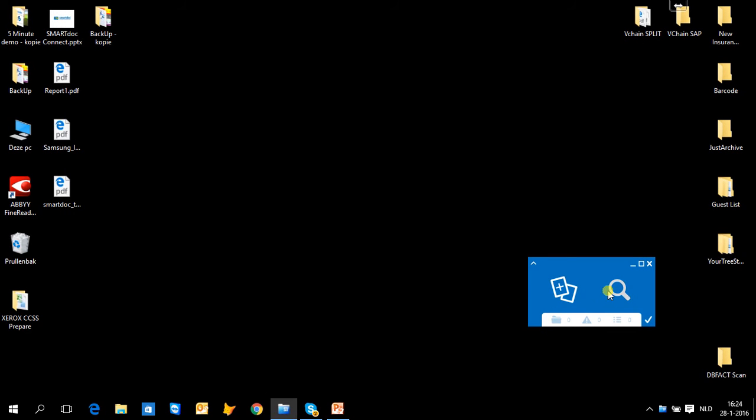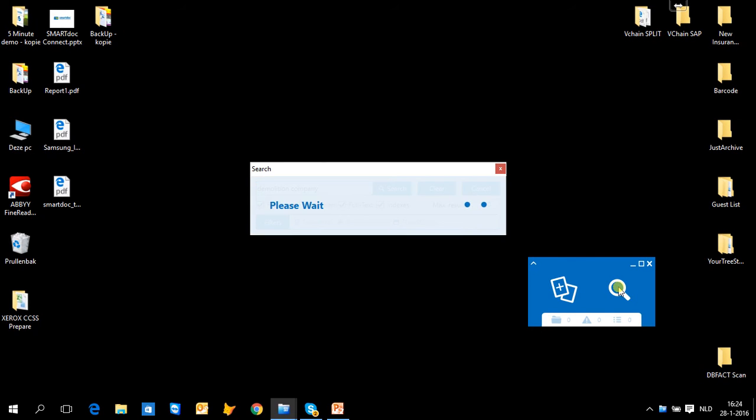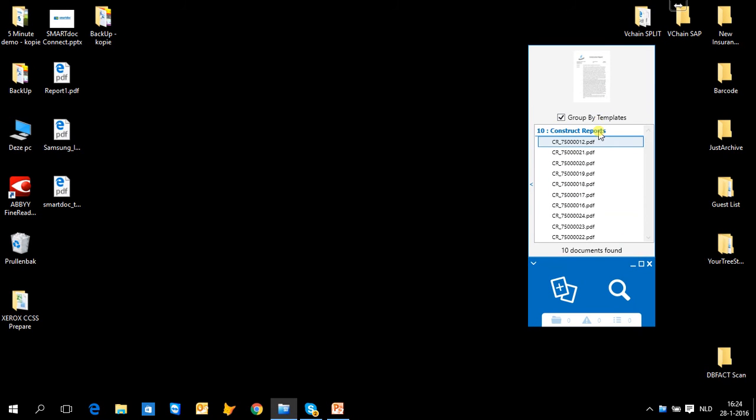Whenever I want to find something, I can just look for all the documents that were originated from the demolition company in this case. And I can just add enter and I will find all the documents that were related to this category.